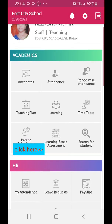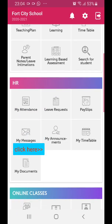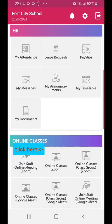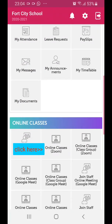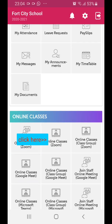This is how it shows after your login. So go to Online Classes. Here you can see Online Classes Zoom — the second option. Click on this.